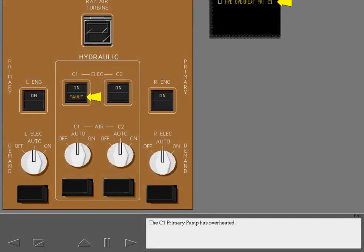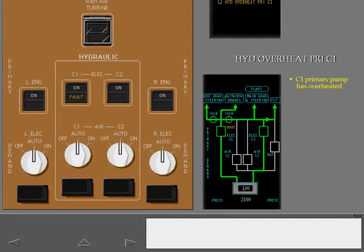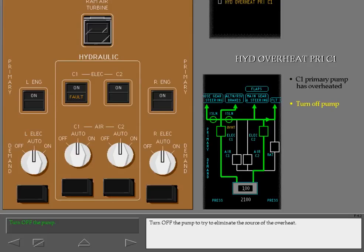The C1 primary pump has overheated. Overheat annunciates on the hydraulic synoptic. Turn off the pump to try to eliminate the source of the overheat.